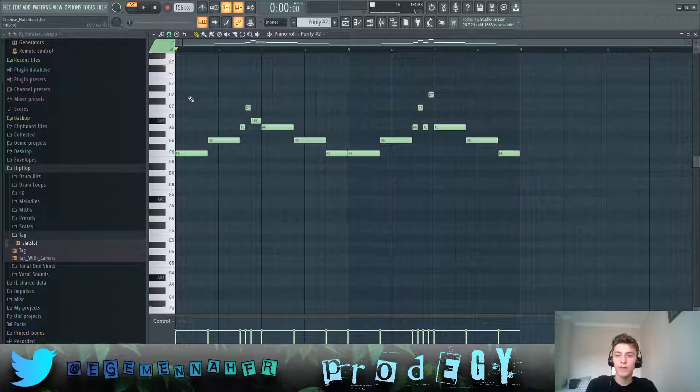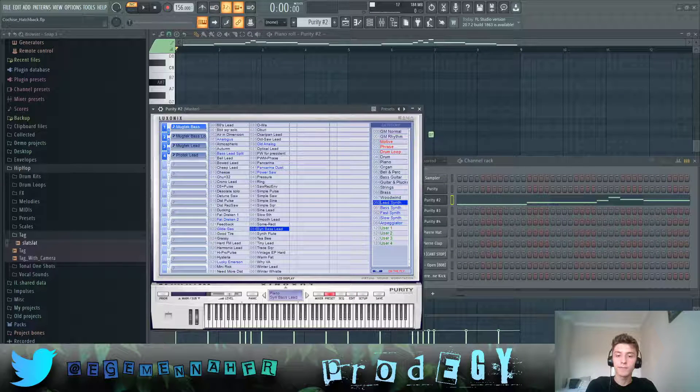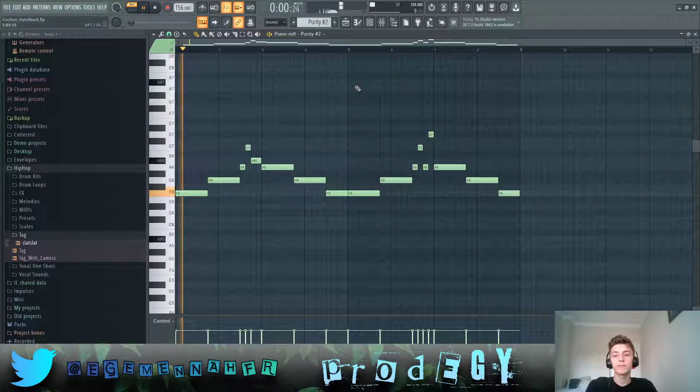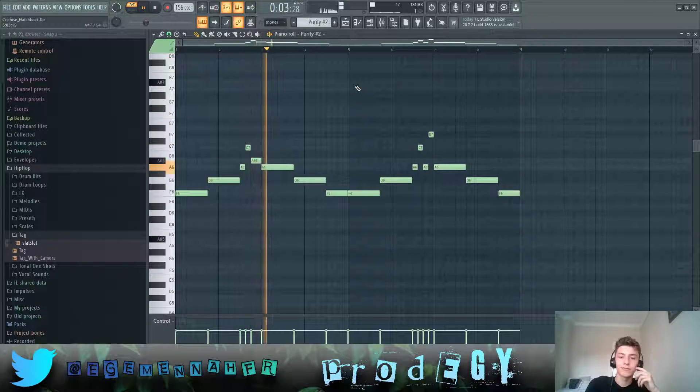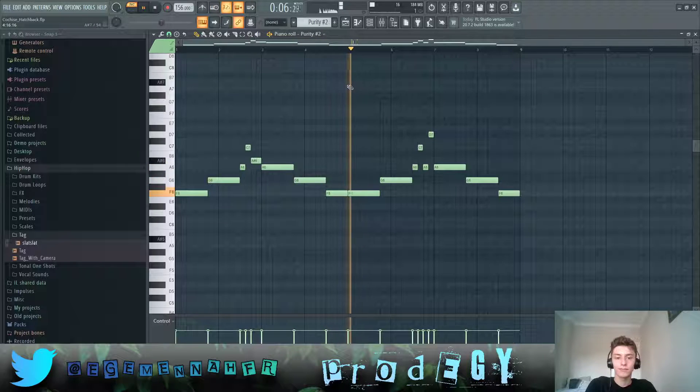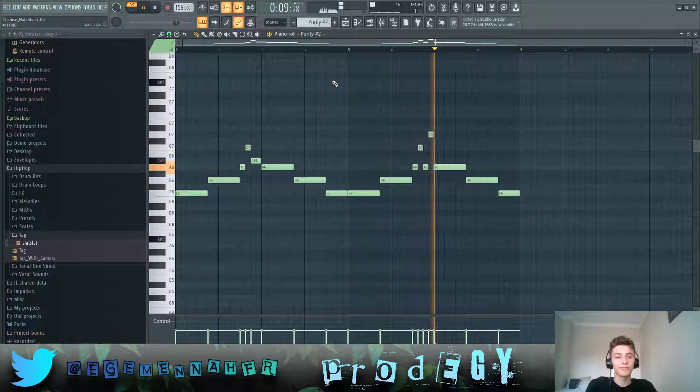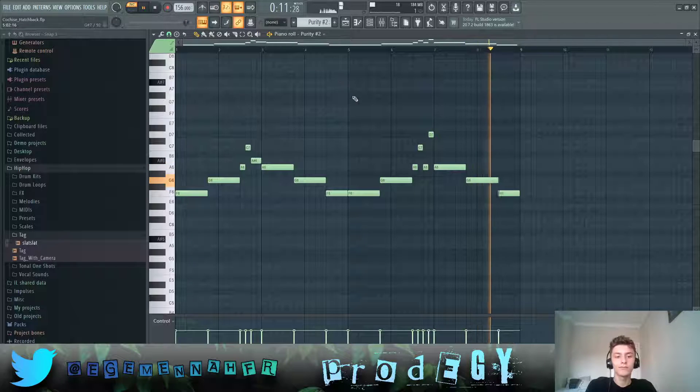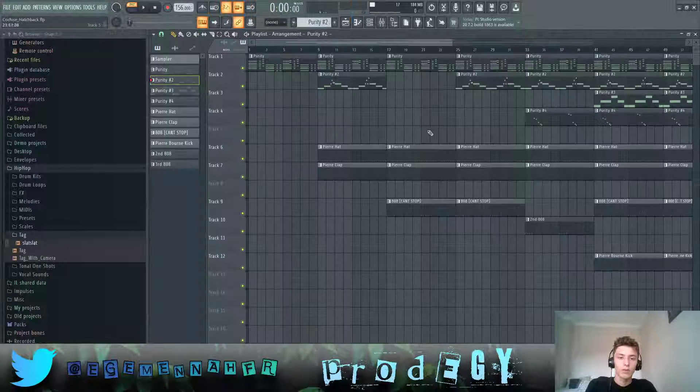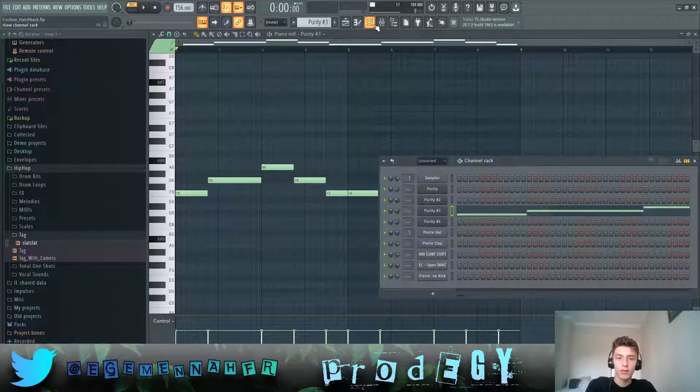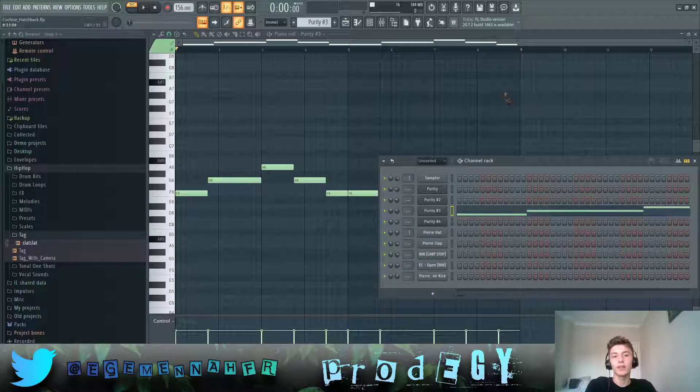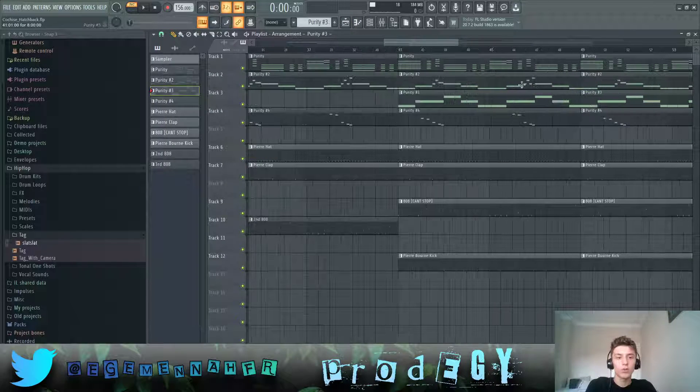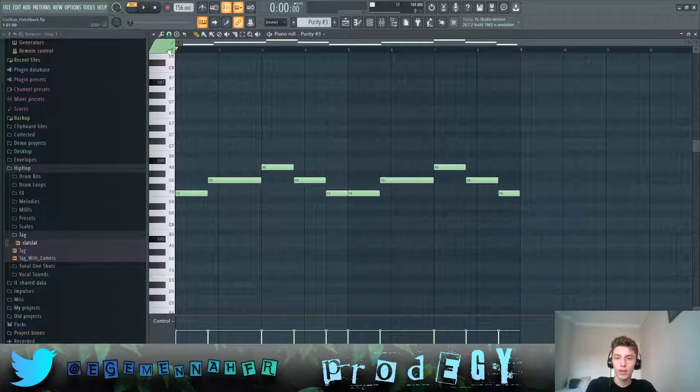Then we have this lead. It's a synth fast lead here in Purity. We also have this bell right here in Purity. Vibra handbell, that's kind of layered with this lead.